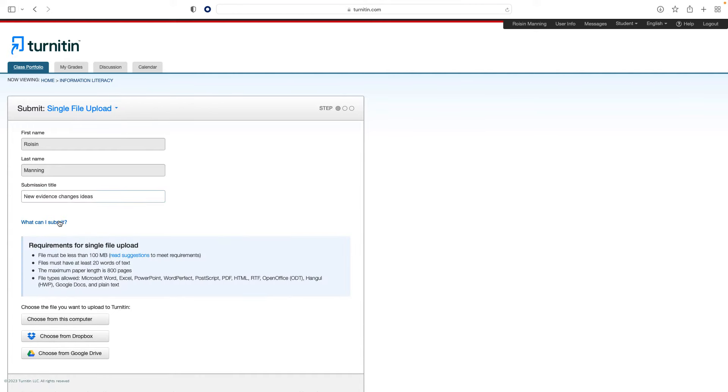To view the similarity score, look for the similarity column in the assignment inbox. Following the link will open the Turnitin Feedback Studio viewer so you can read more about any matches that were found.